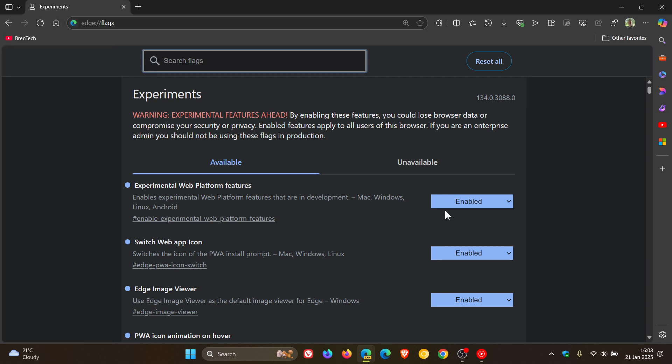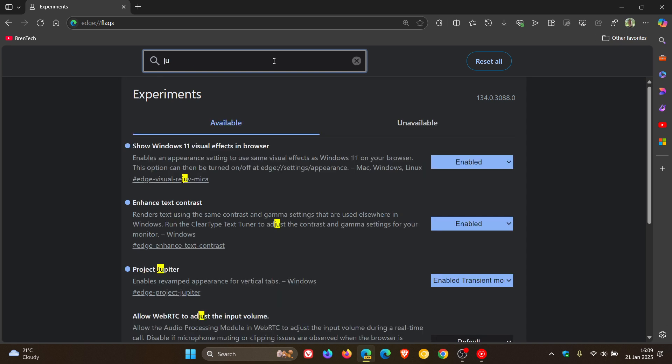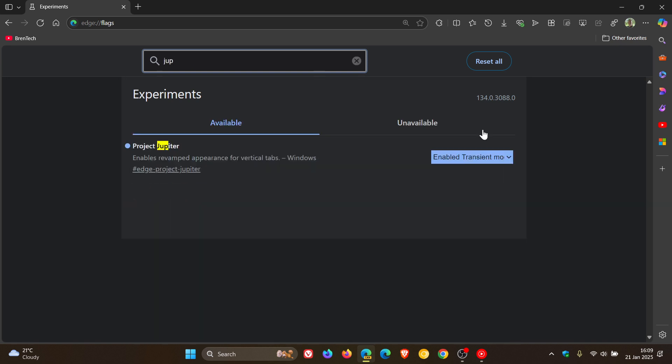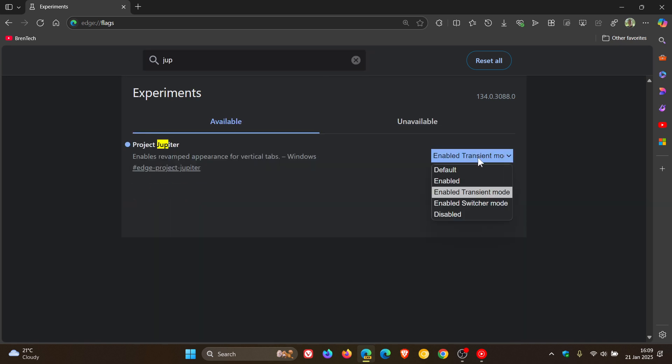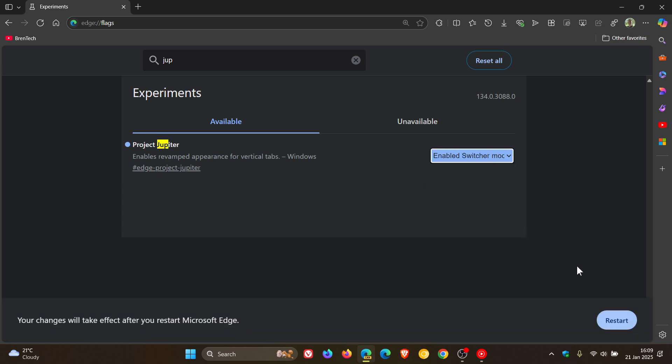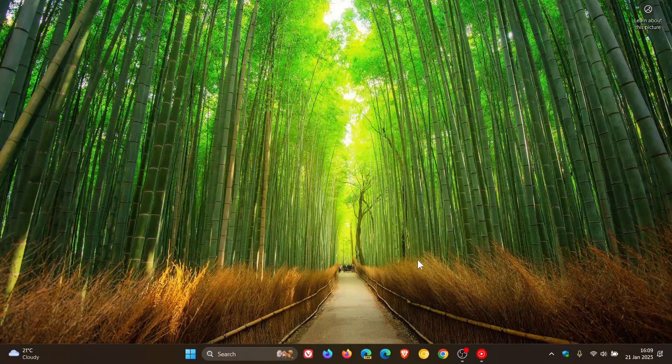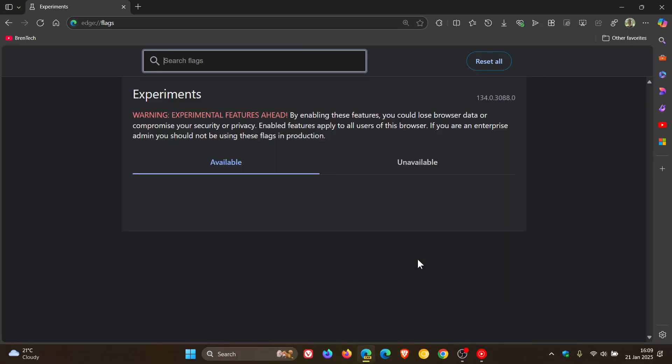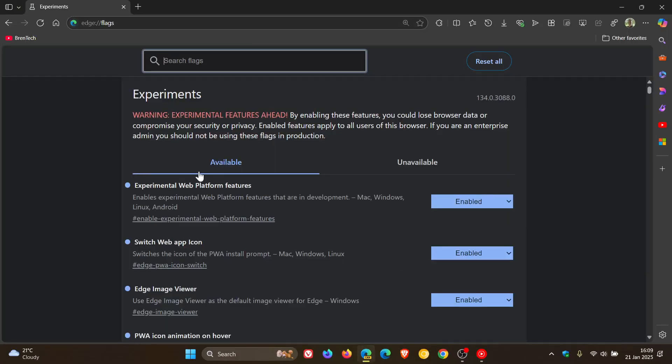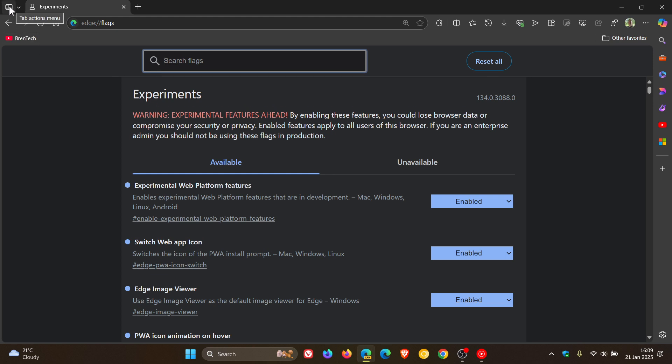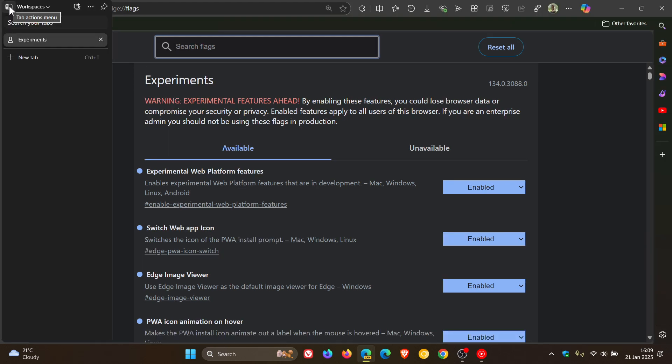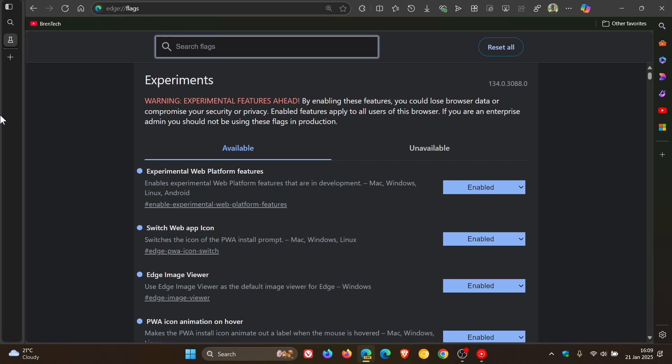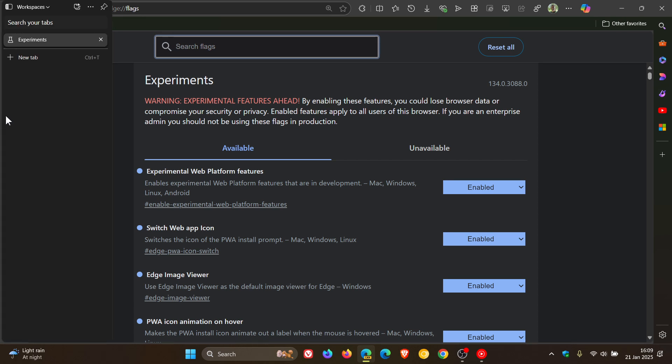Now, if we head back into our experimental flags and bring up the relevant flag, we'll enable Switcher Mode. What this does is you'll see when I click on vertical tabs, the pane is docked and auto-hides when you move the pointer away from it.